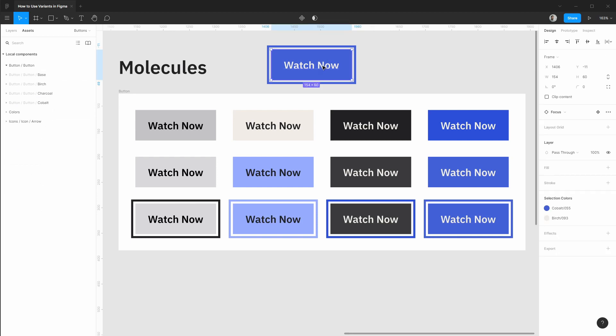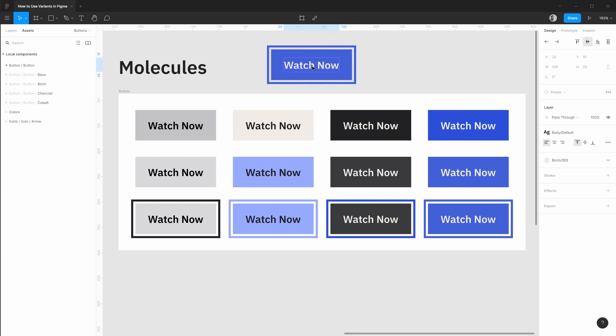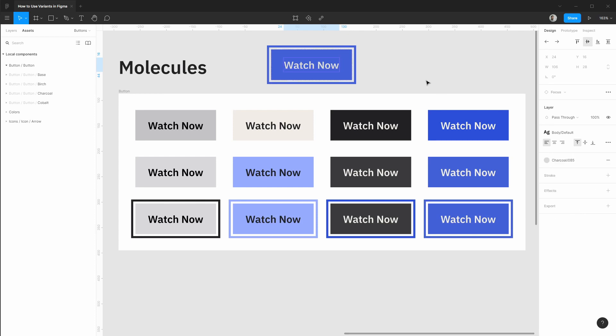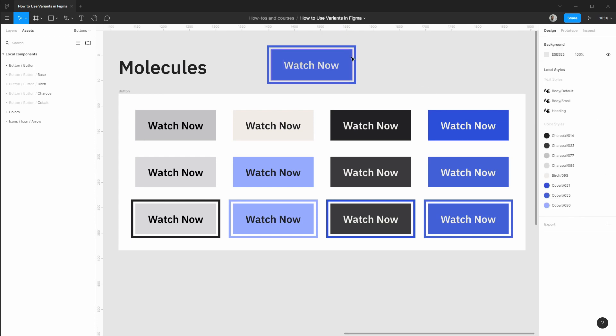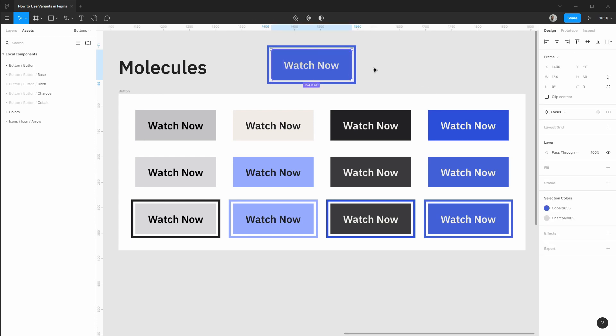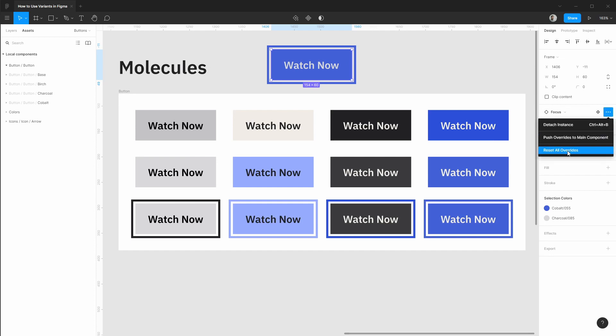Some other nice improvements to the instance panel is if we make a slight change, for example let's swap out this text color. If we select the component and go into this options menu we can reset all overrides or push these overrides to the main component. We can also detach our instance from here.